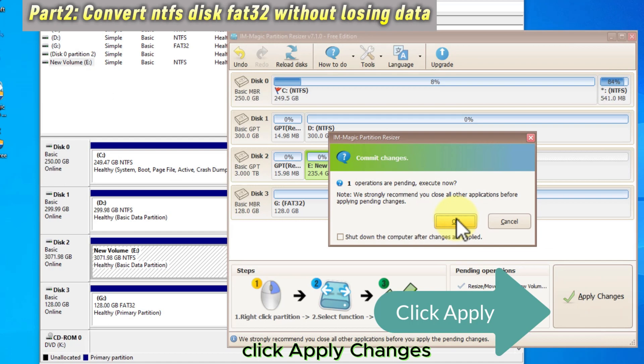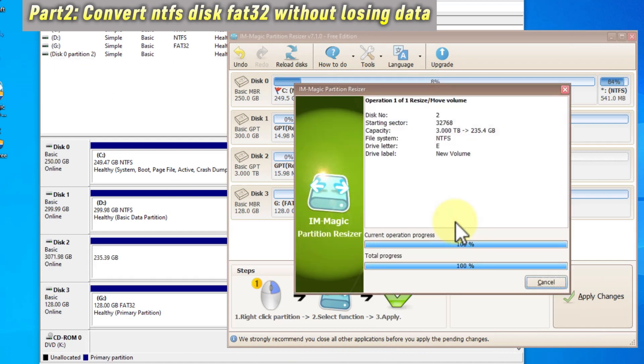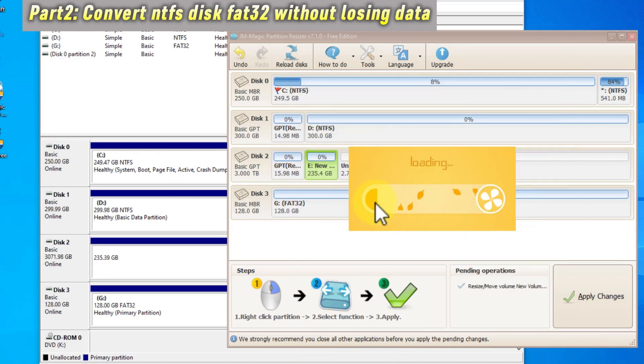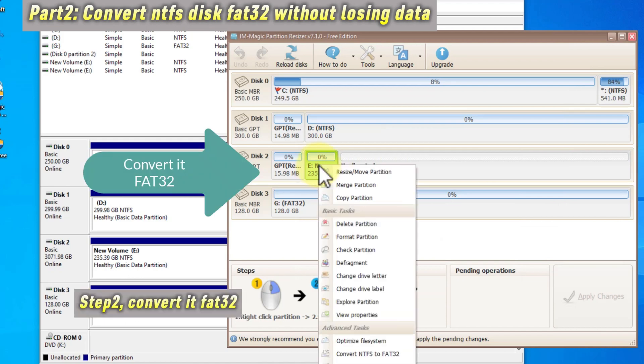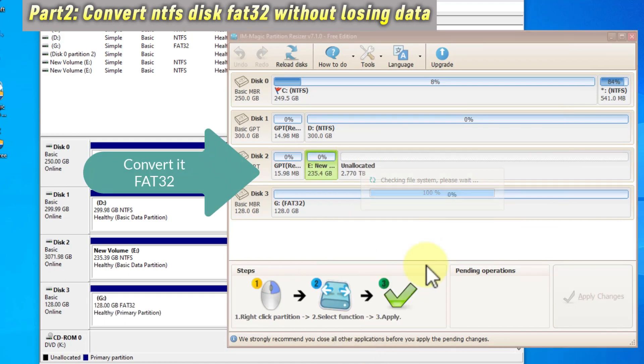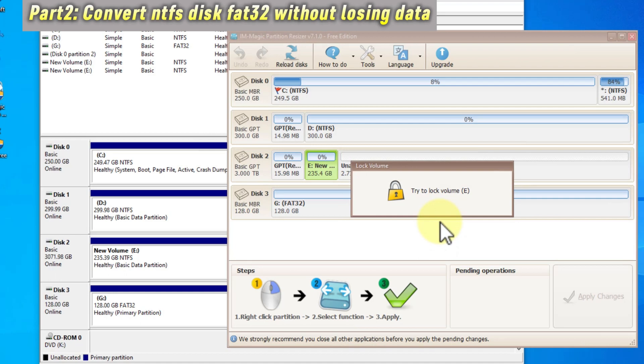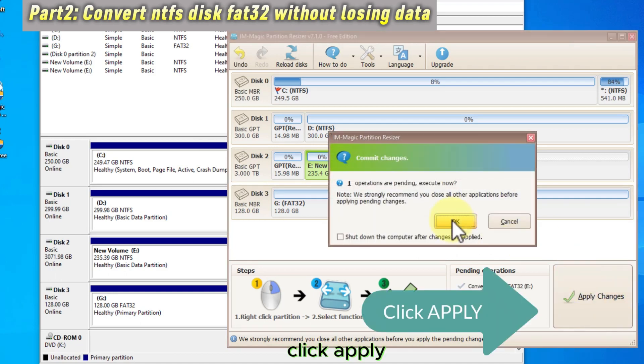Click Apply Changes. Step 2. Convert it to FAT32. Click Apply.